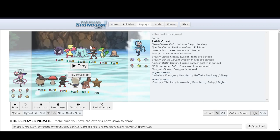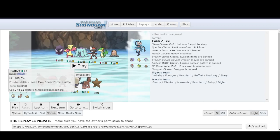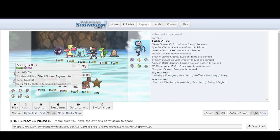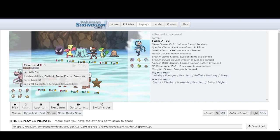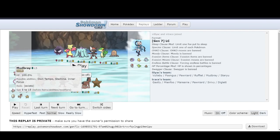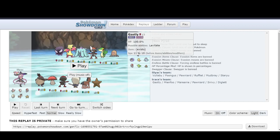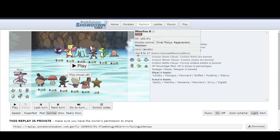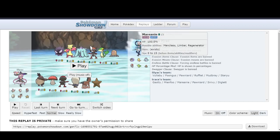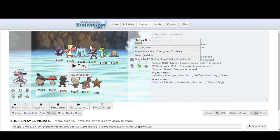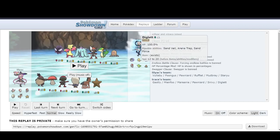So, Lily here. She's got Vullaby, Rufflet, Fungus, Pawniard, Staryu, and Mudbray. And then on the opposing side, it's Ghastly, Minfu, Marionee, Pawniard, Snivy, Diglett.